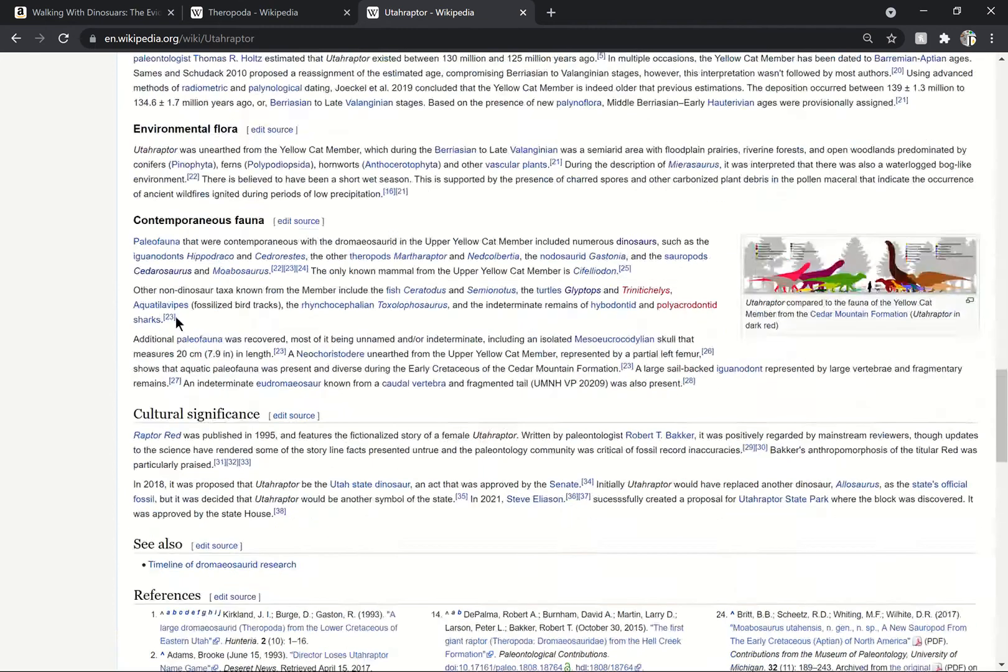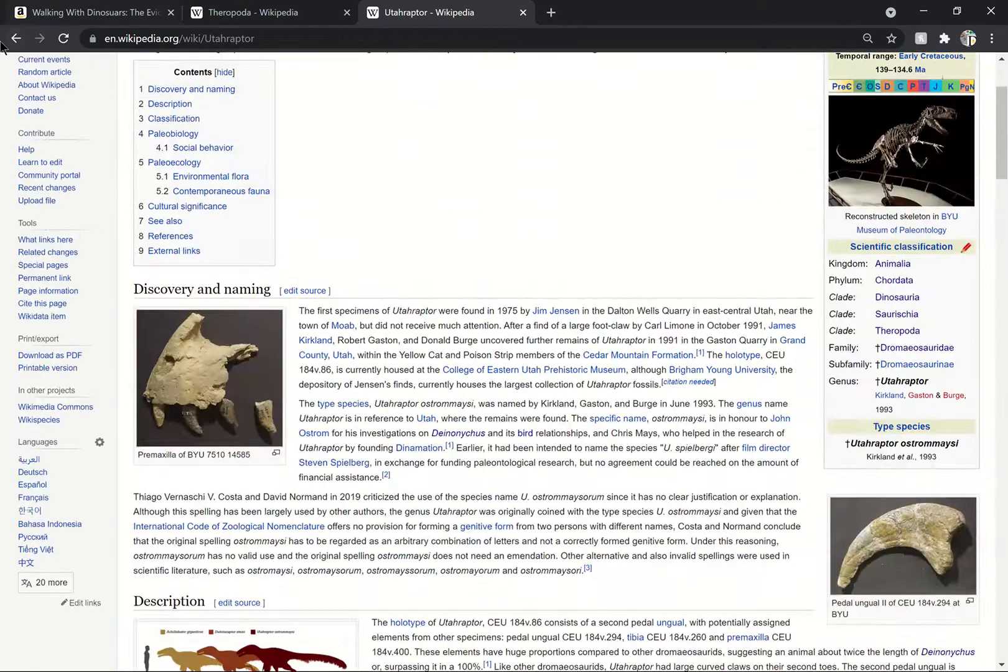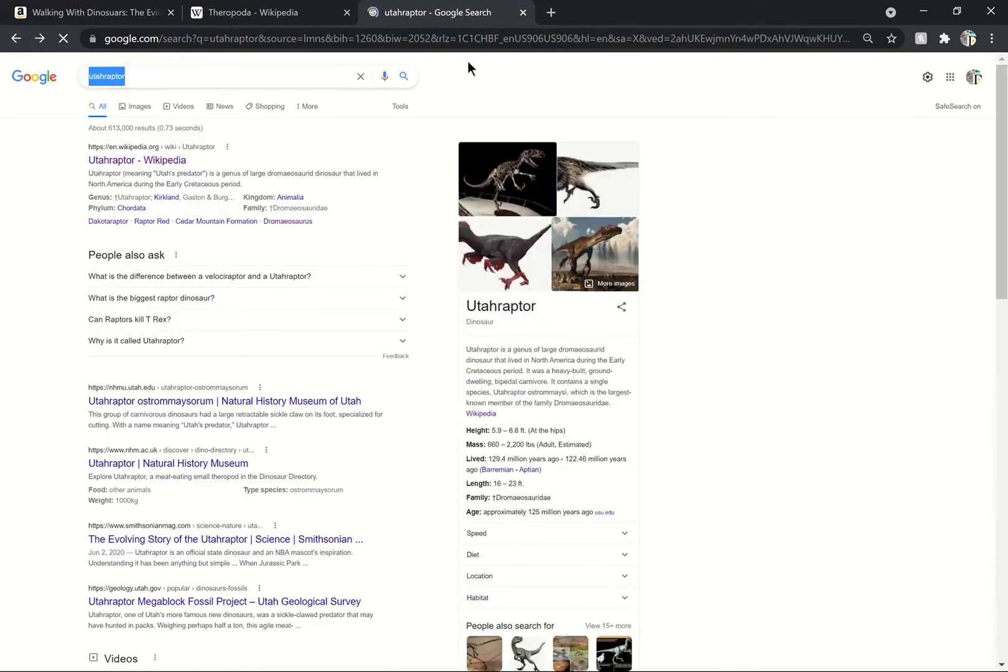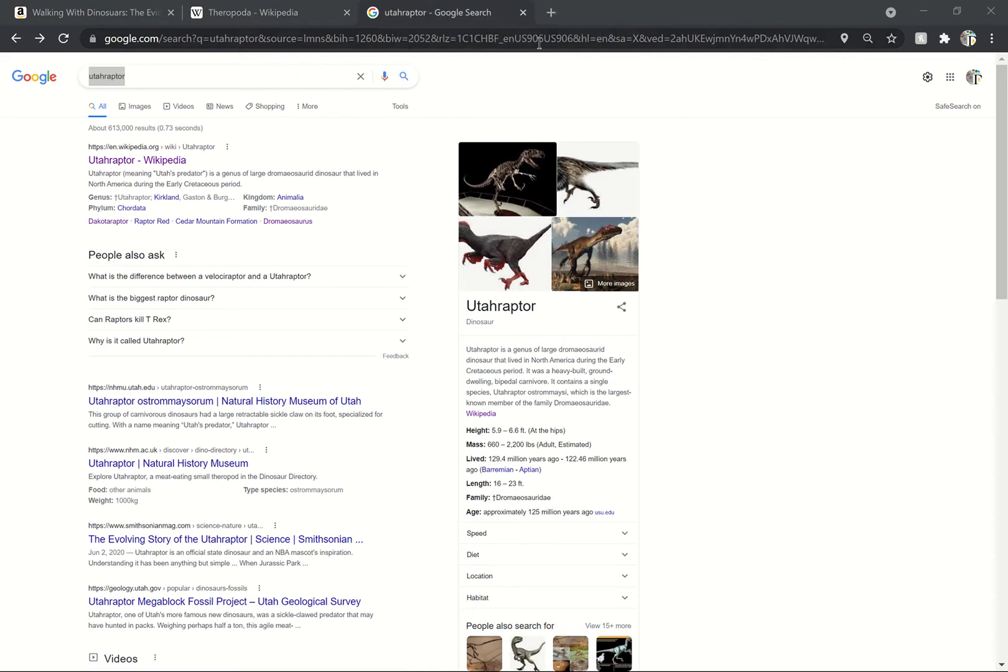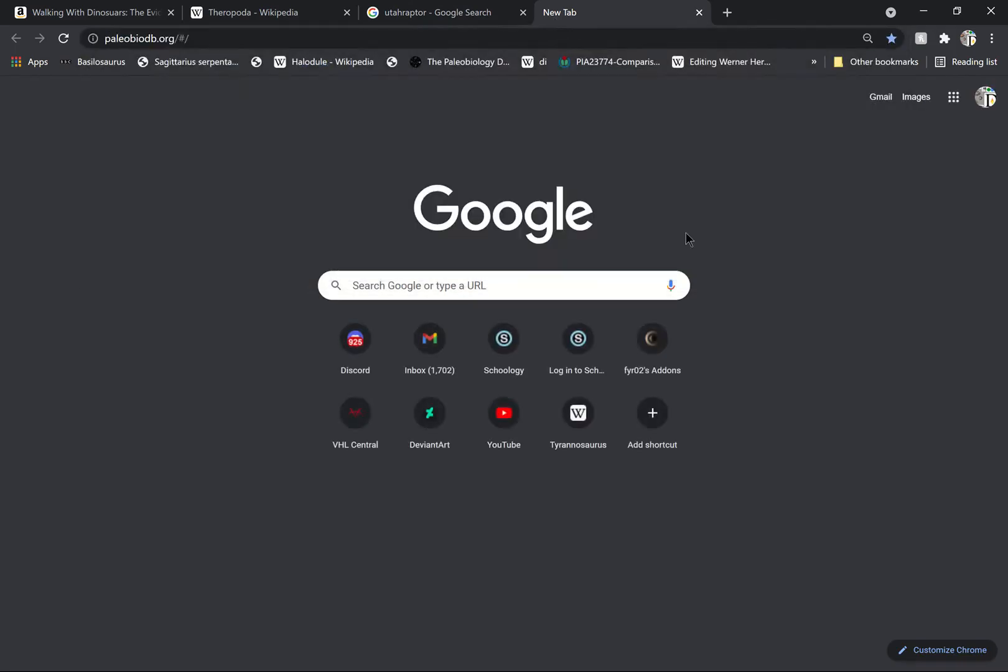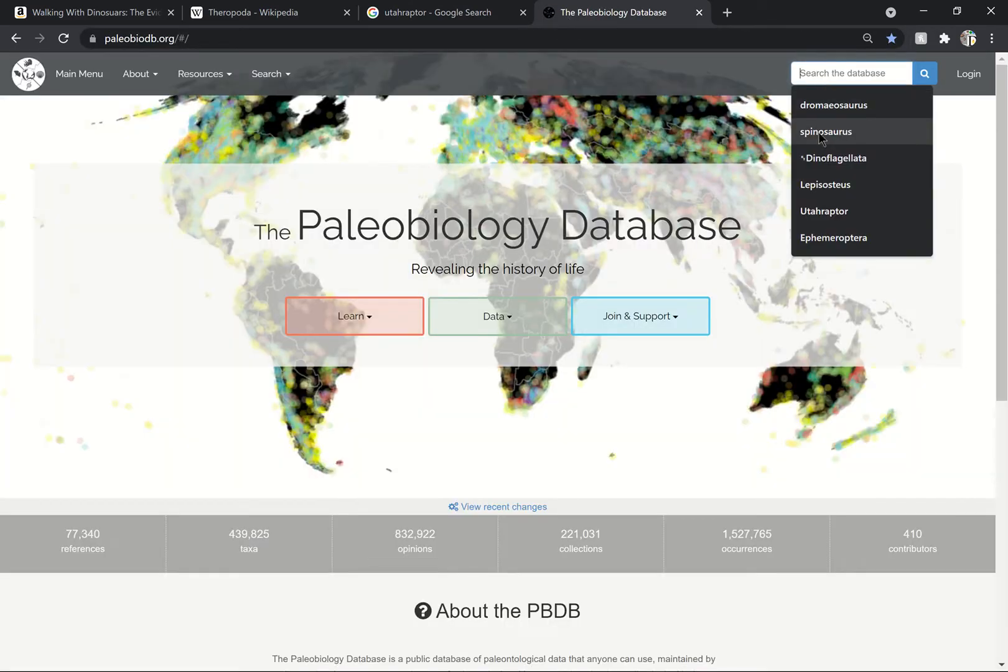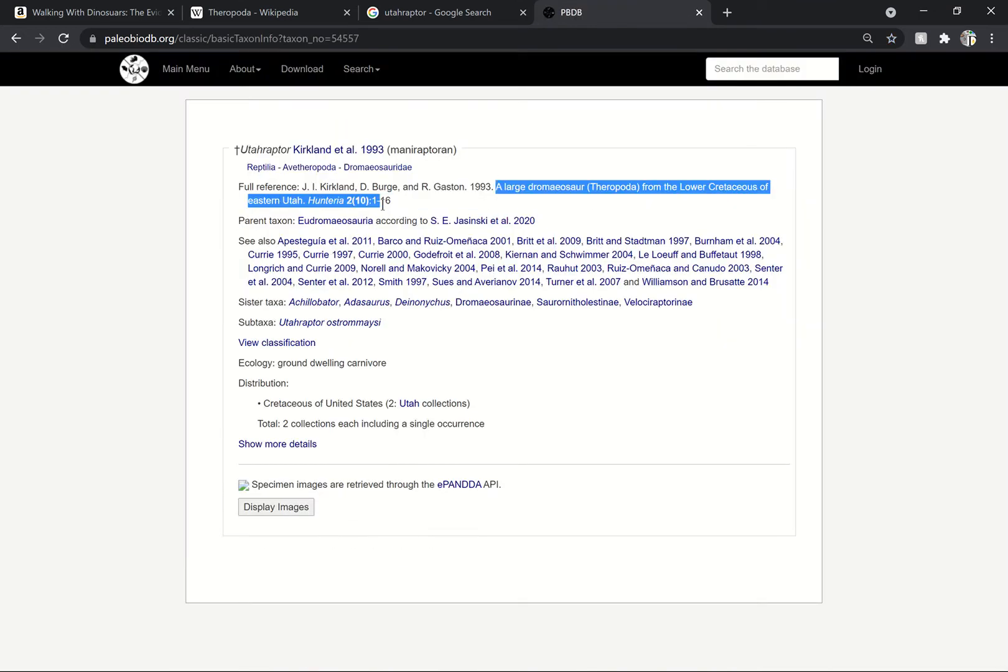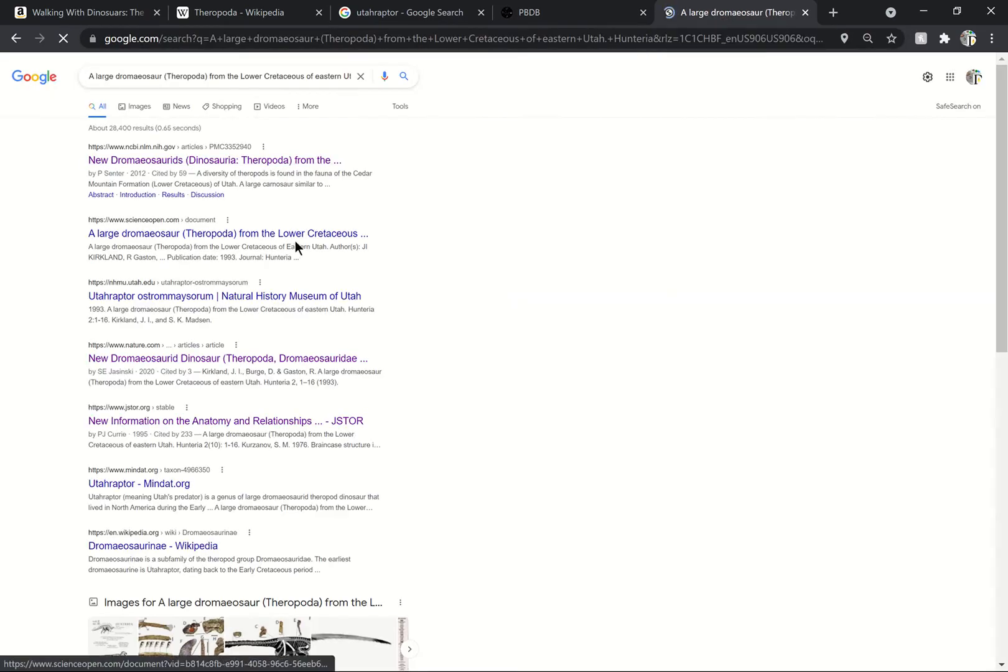First of all, Utahraptor was - hold on, let me get the first paper of Utahraptor here. This is the only way I can remember to get anything. Utahraptor, yeah okay. A large dromaeosaur. So okay, Utahraptor, right, here's the first paper.